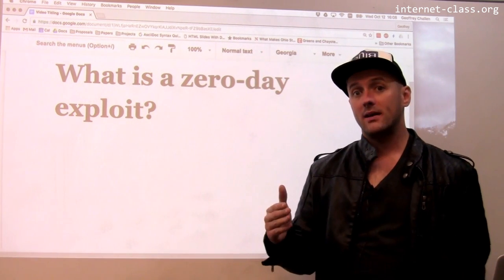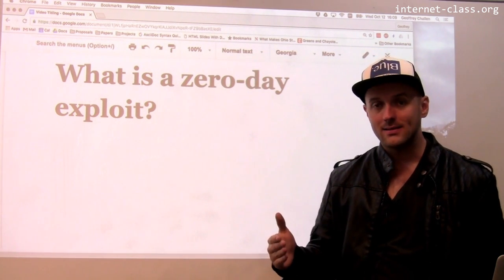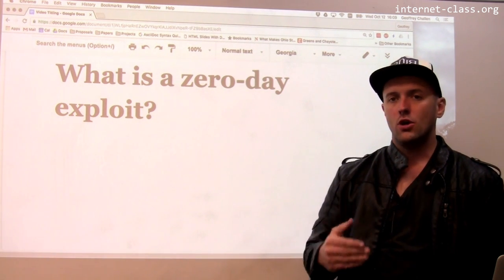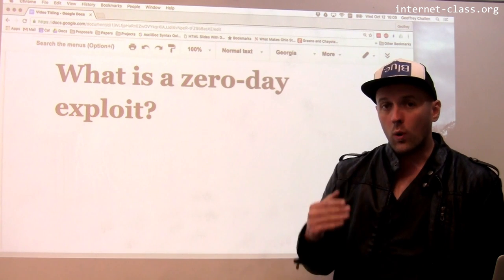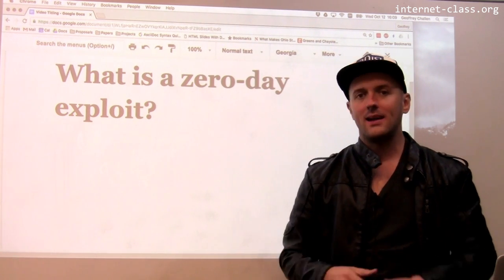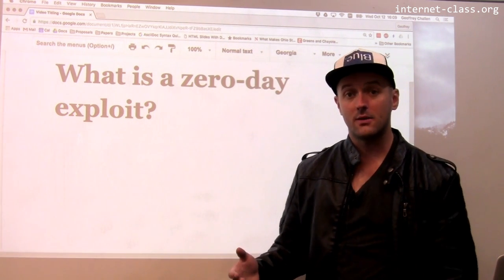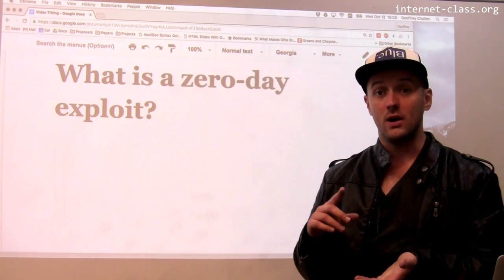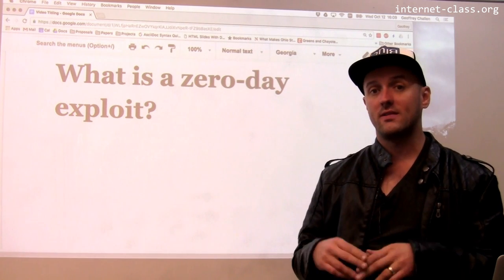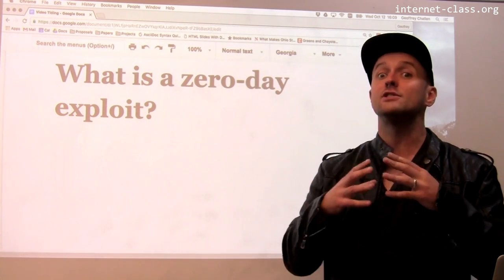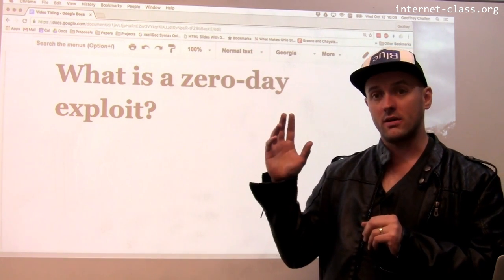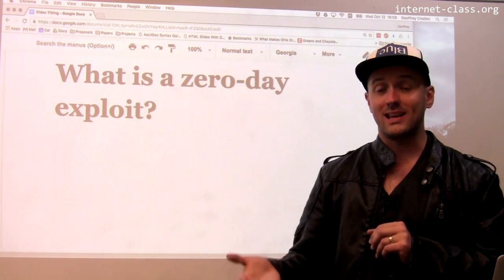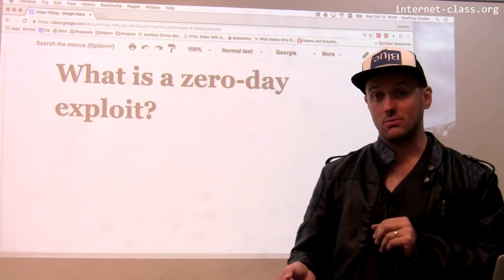These are very dangerous because no one knows they're out there. Someone could be using them to gain access to systems and no one knows about the problem yet. Once somebody identifies the problem, obviously the clock starts ticking. The problem isn't solved right away because even if you know about a problem, you still potentially have to fix it and update all the systems that run that service. But at least you know about it. These zero-day exploits are extremely dangerous because no one knows about them — or at least nobody except the attacker or a small group of attackers.